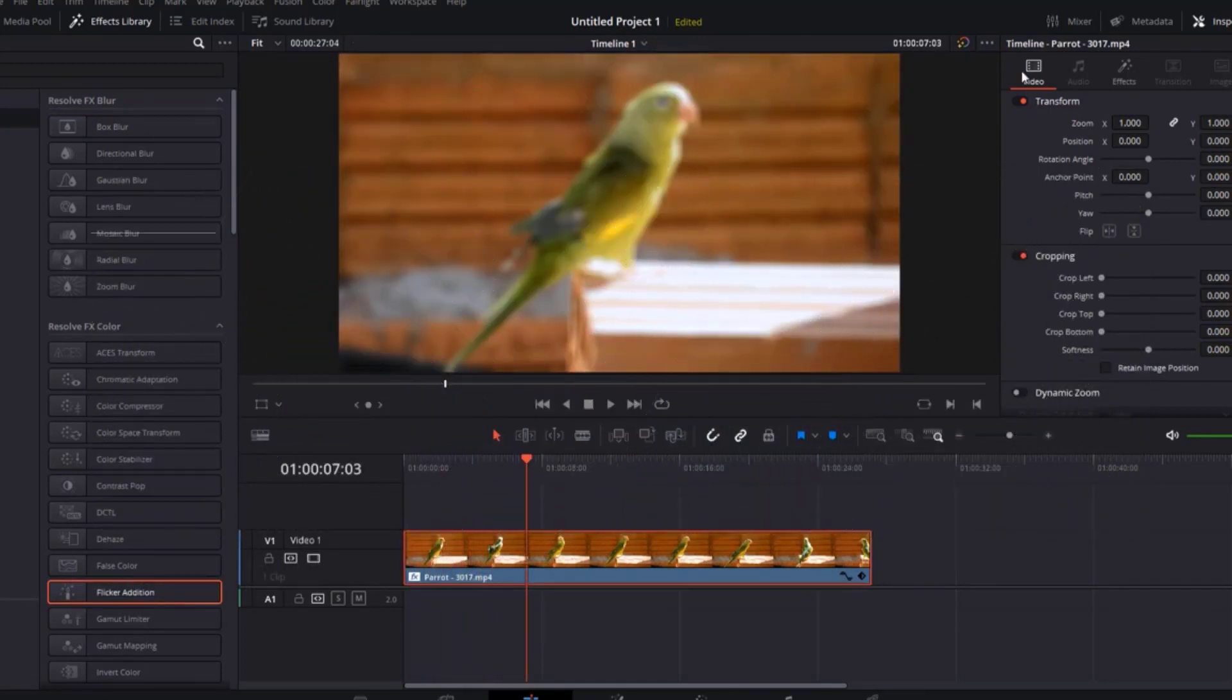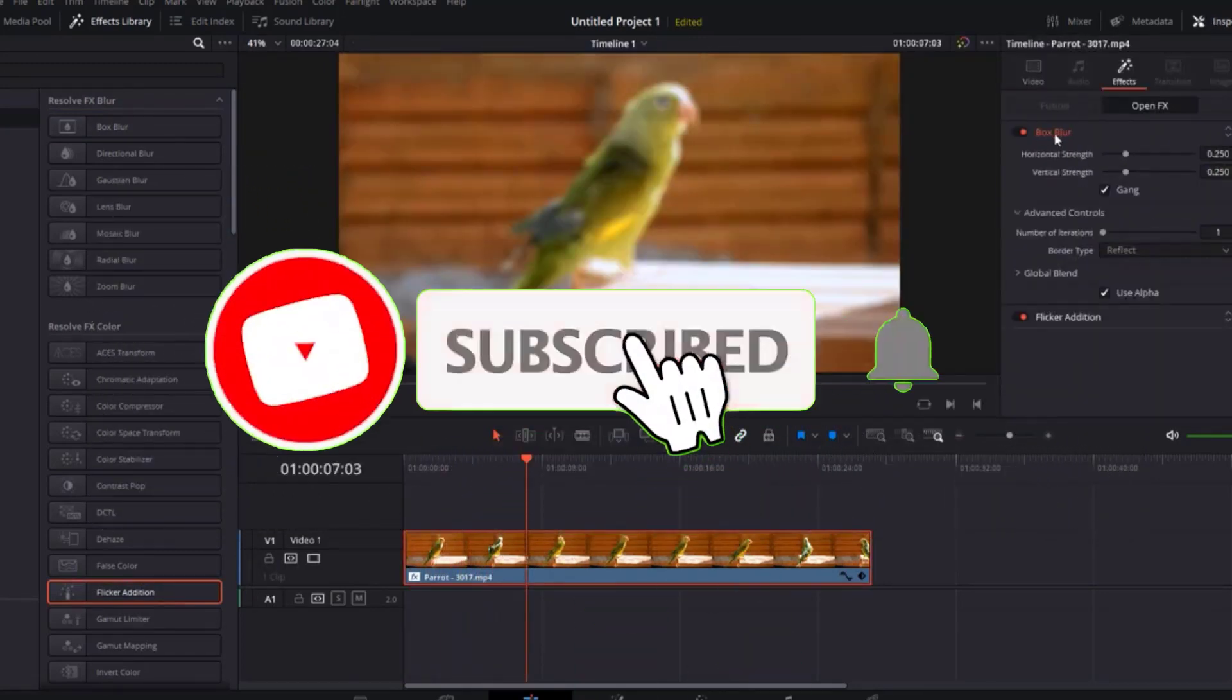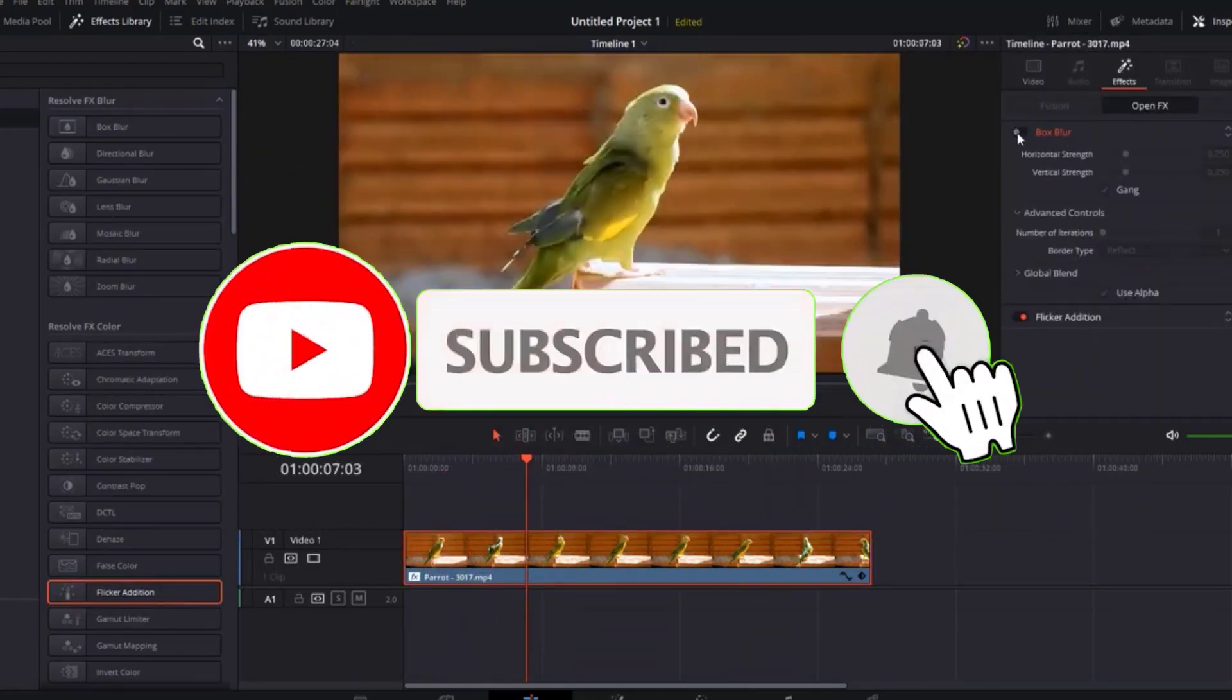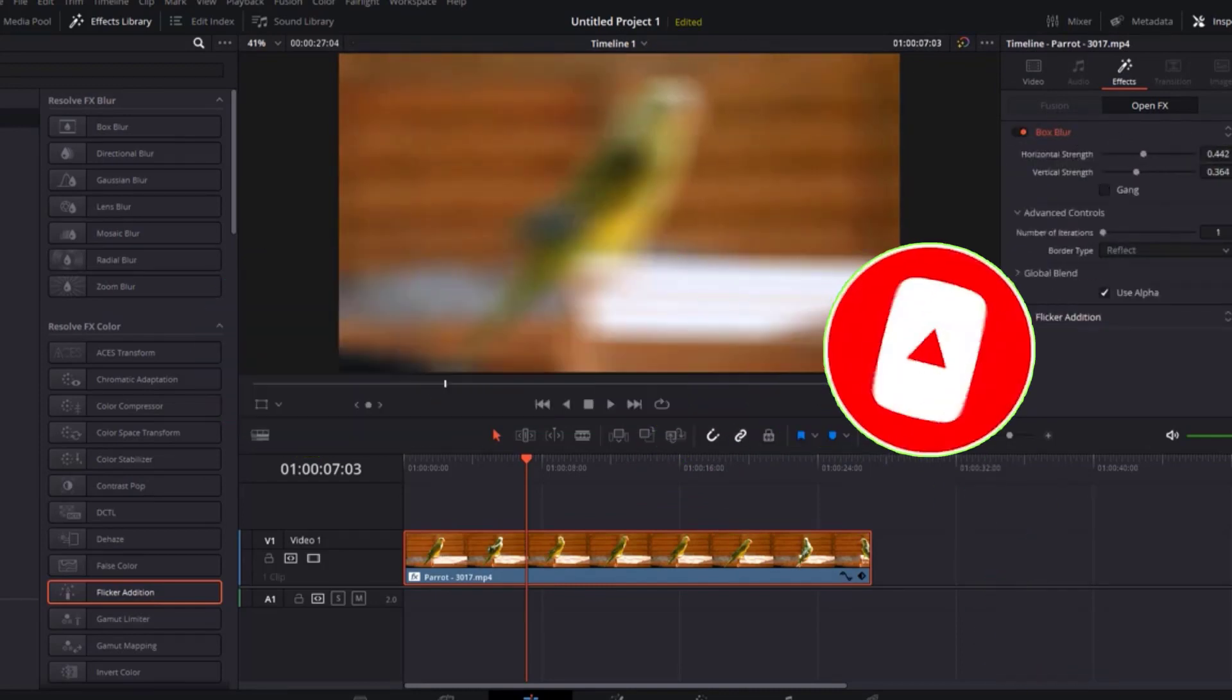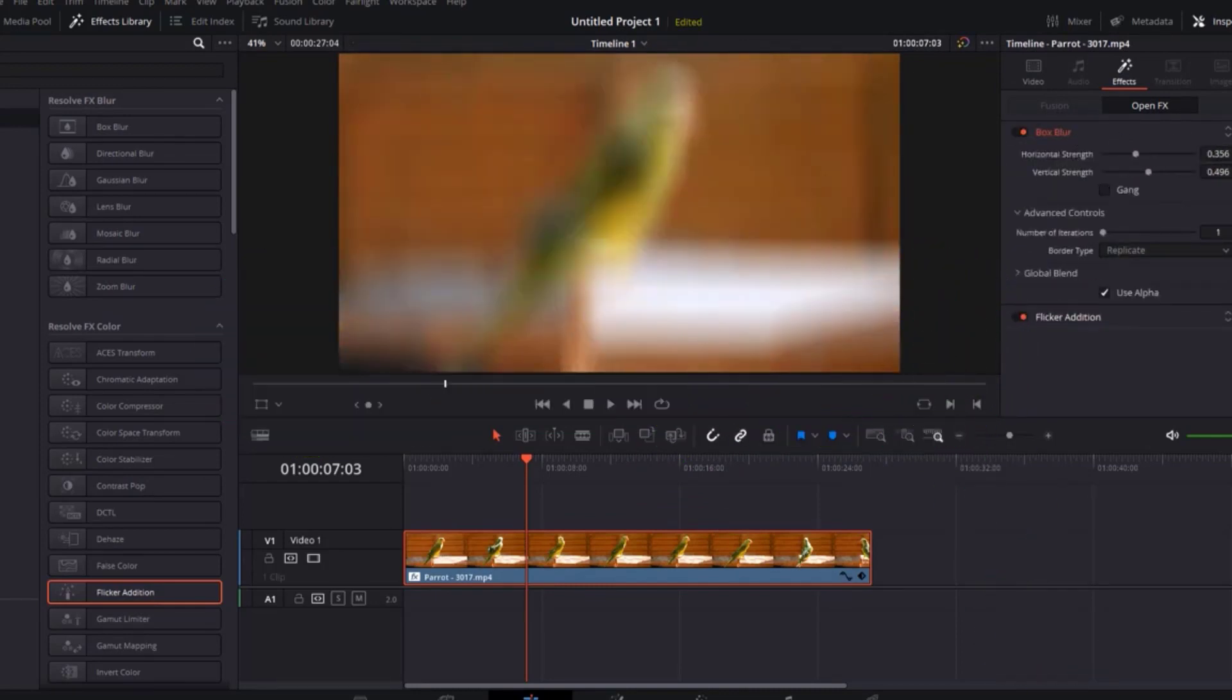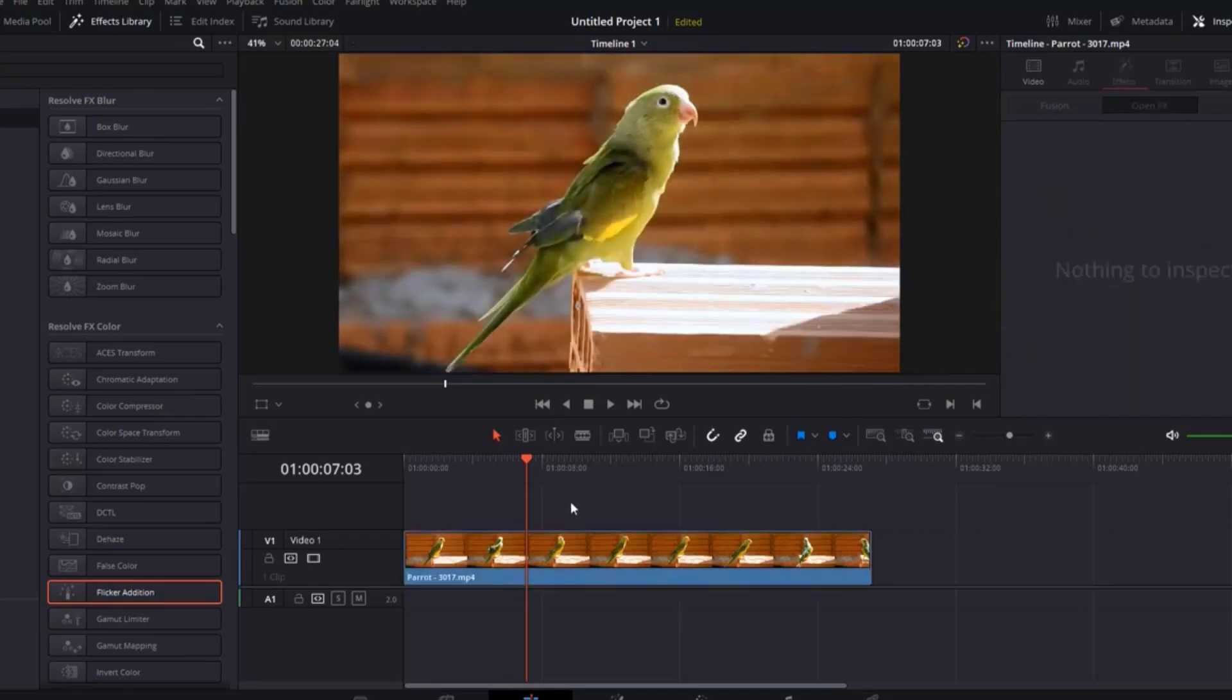If you found this video helpful, don't forget to give it a thumbs up and subscribe to our channel for more exciting content. Also, let us know in the comments below which open-source video editor you're most excited to try. Thanks for watching and happy editing!